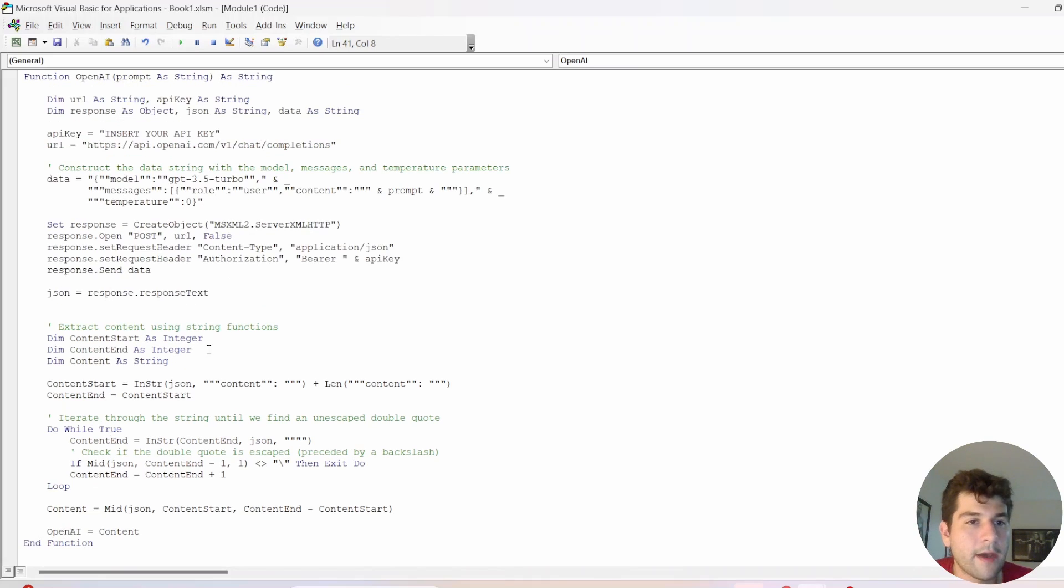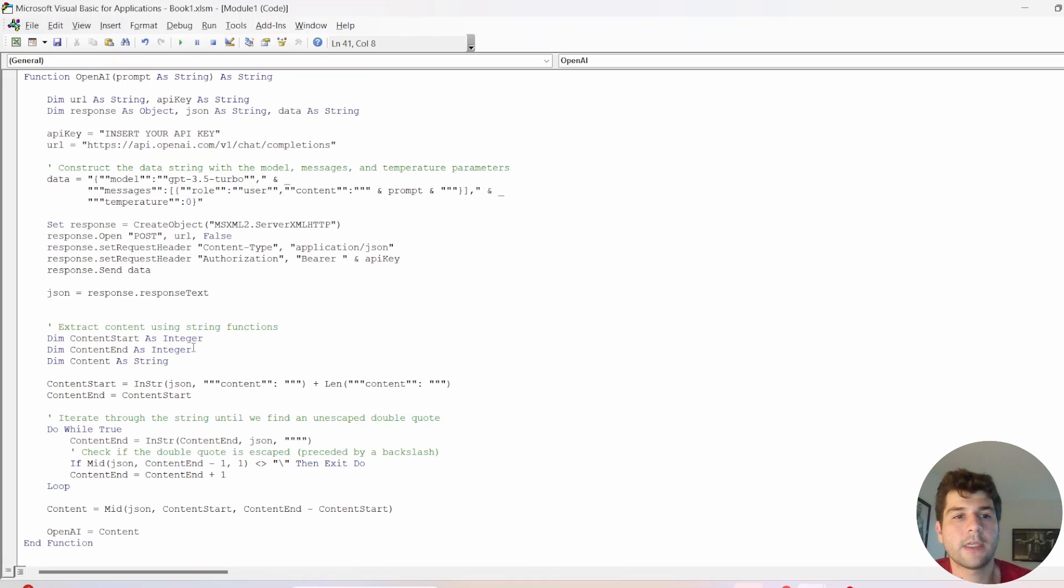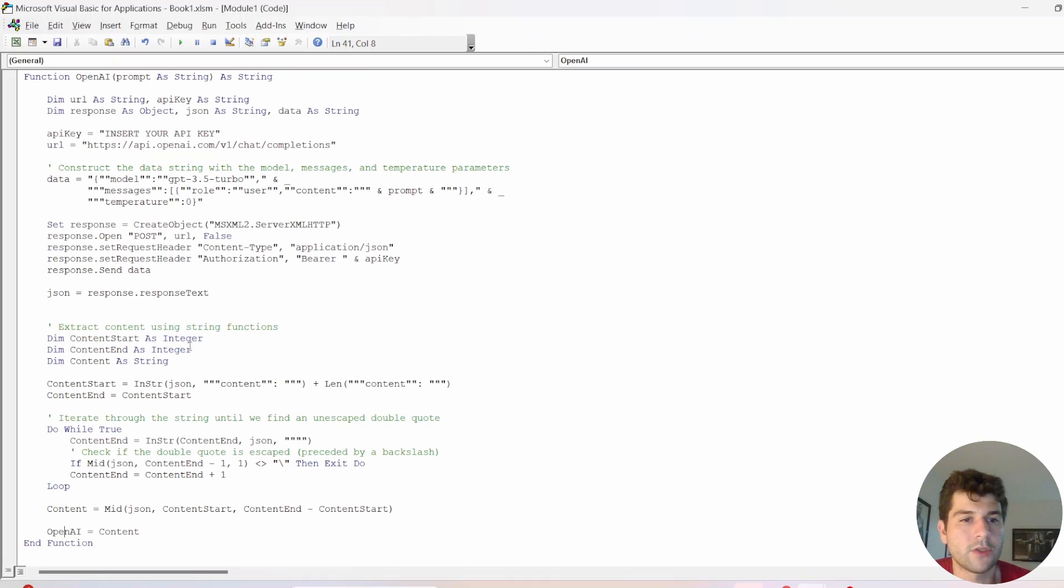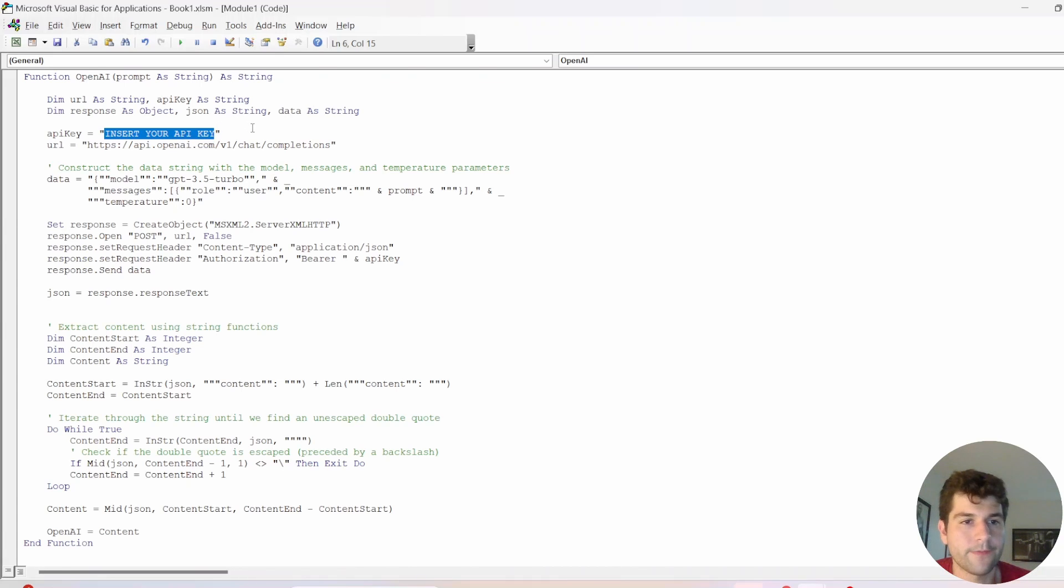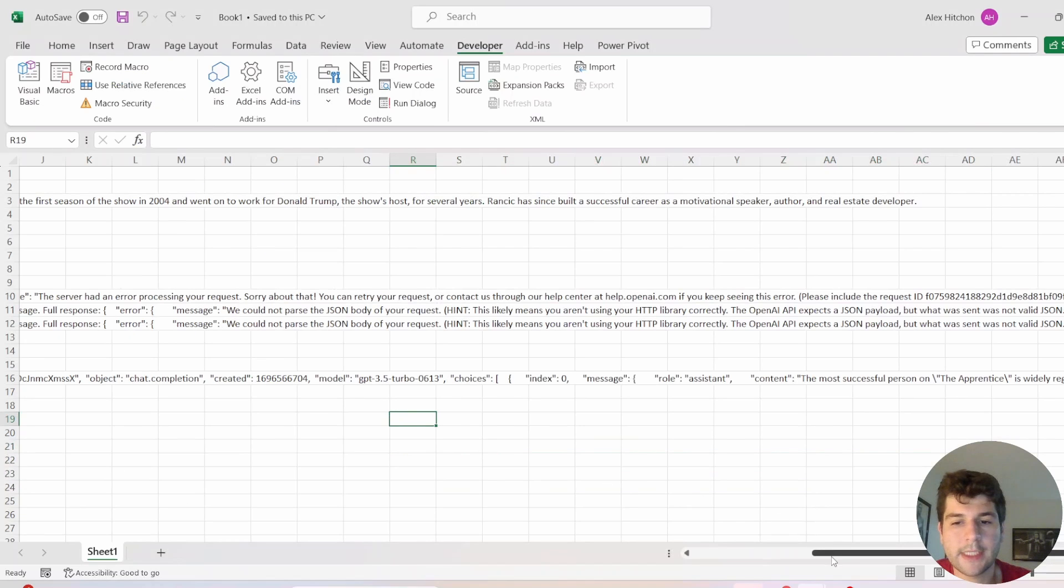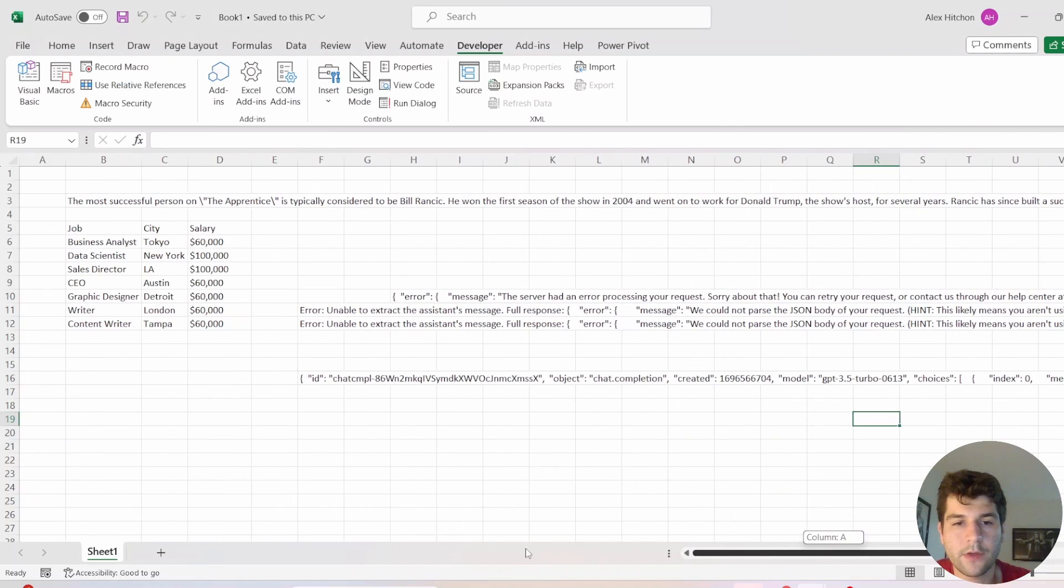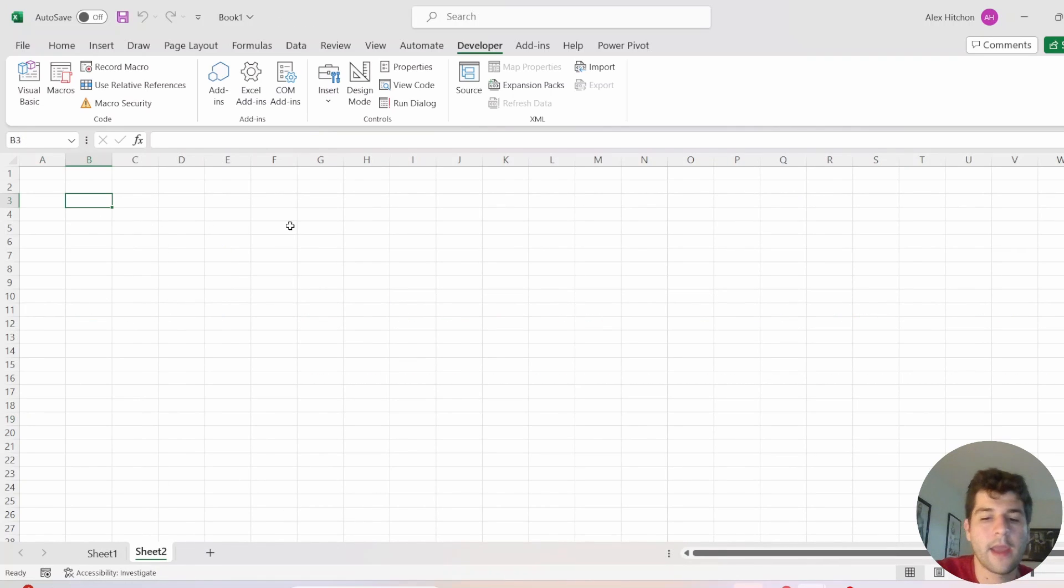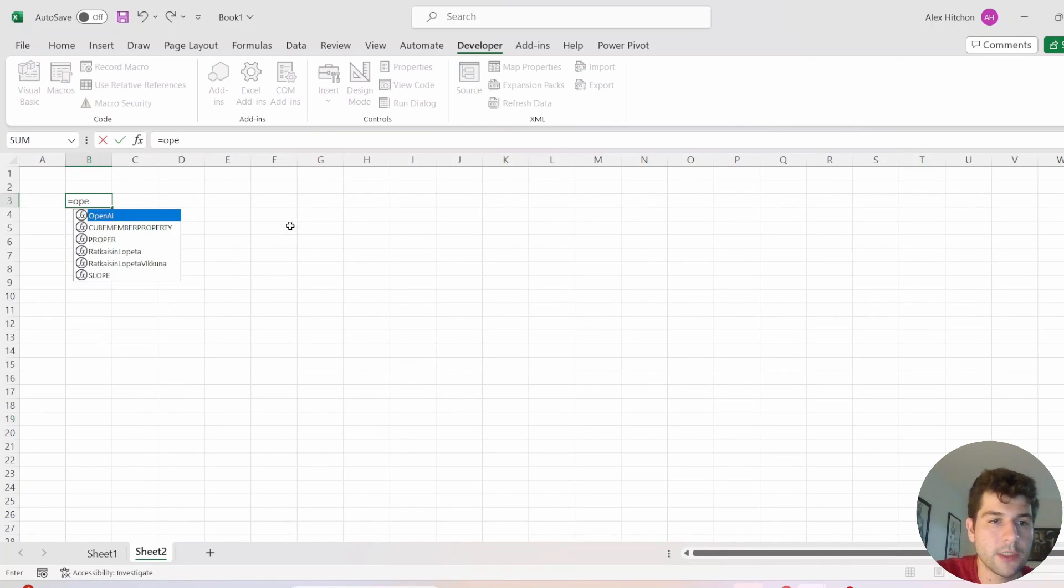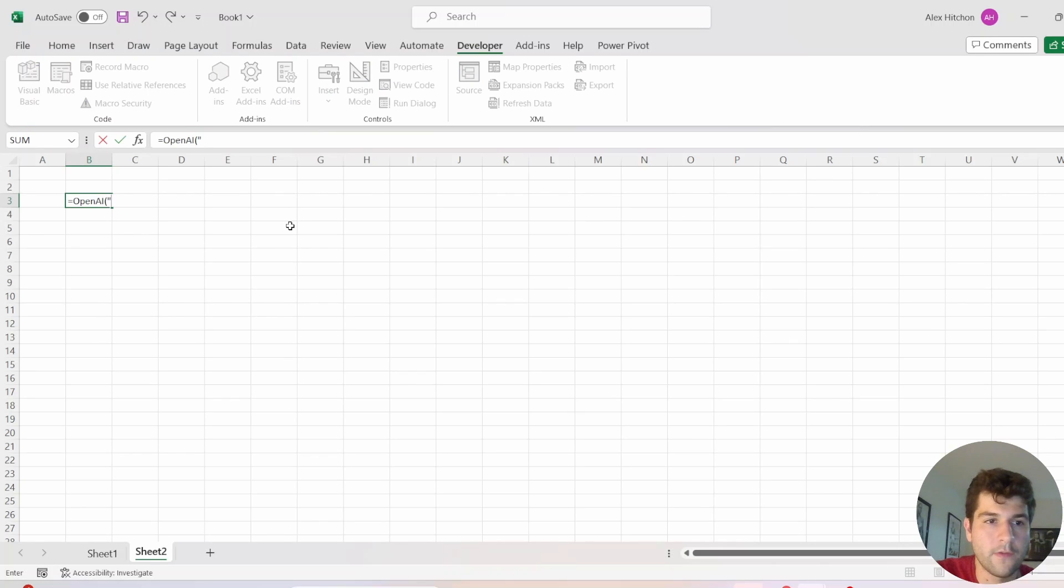So now you have a formula that is using GPT 3.5. So this is the most up-to-date way of doing this in VBA. So make sure to insert your OpenAI API key here. So make sure to save that, and then you can go back into Excel, and you can go ahead and use it just like you'd use any other formula.